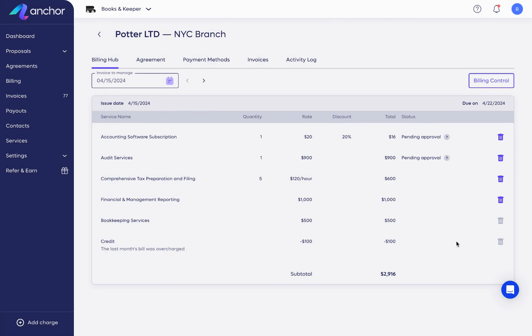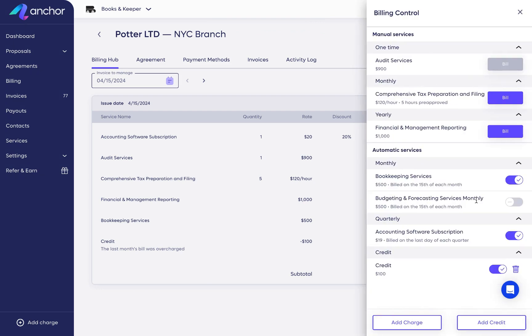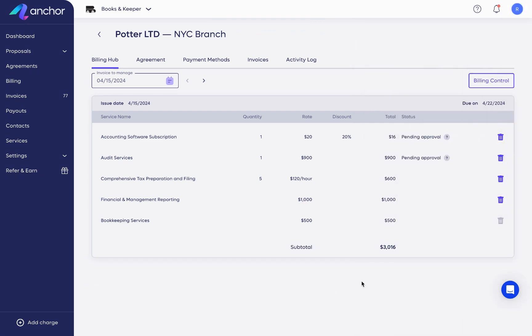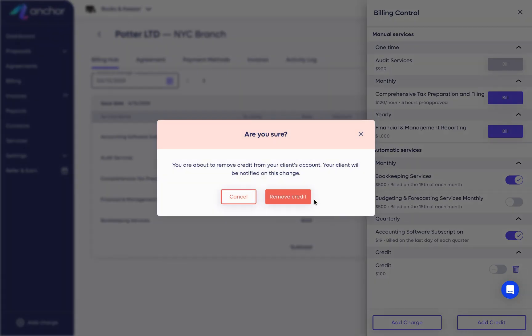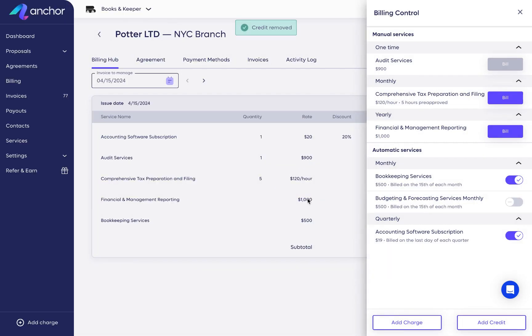The credit behaves like an automatically billed service and can be added or deleted from an invoice using the toggle. To remove a credit, click on the trash icon.